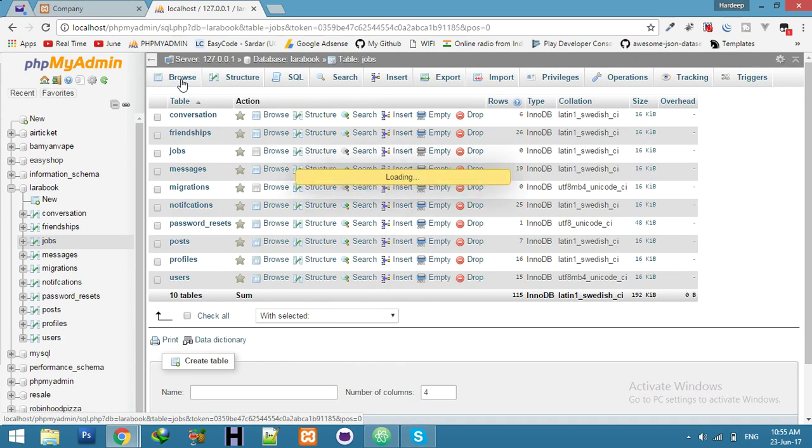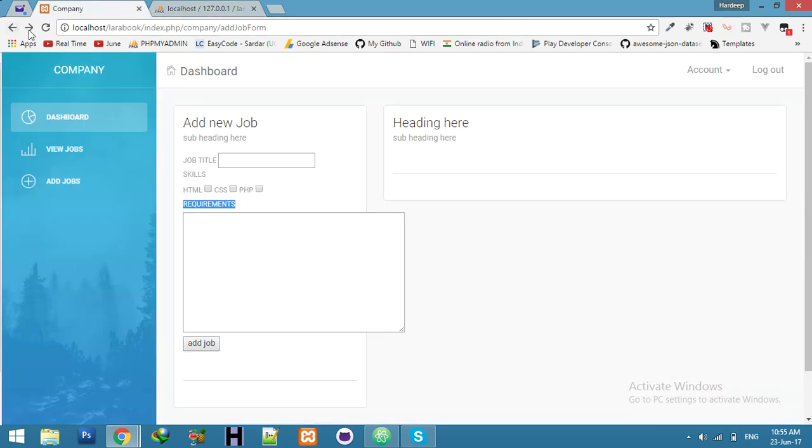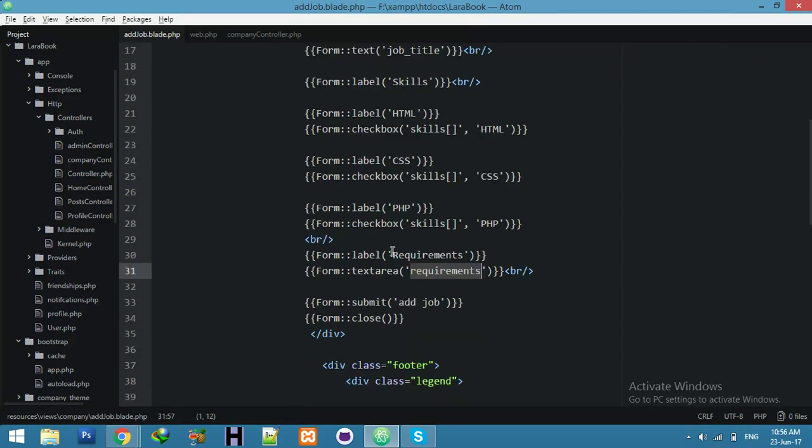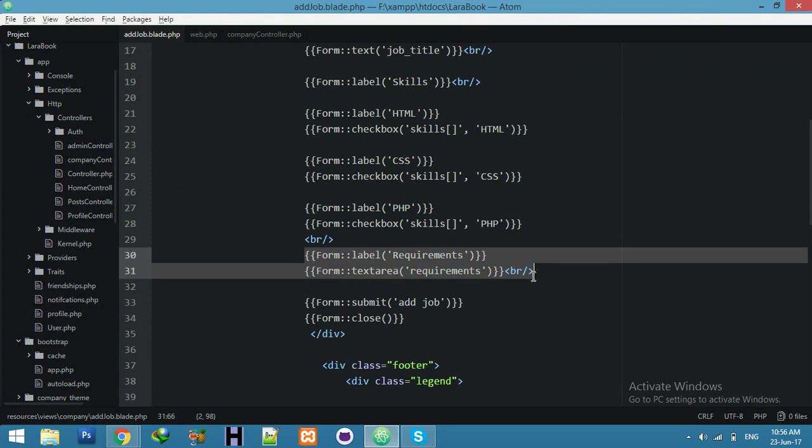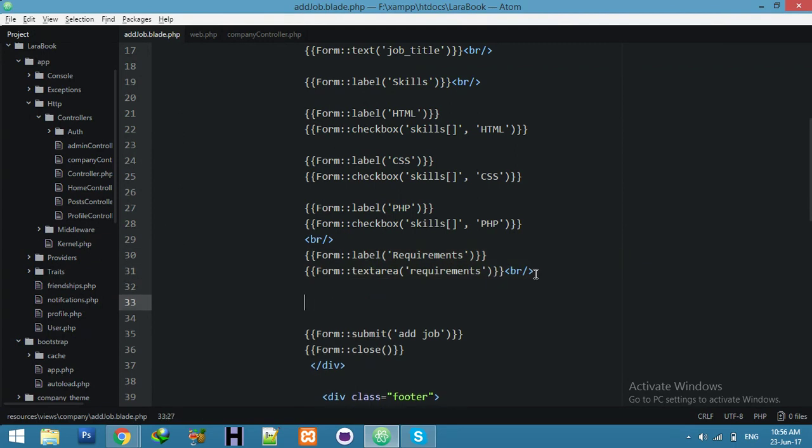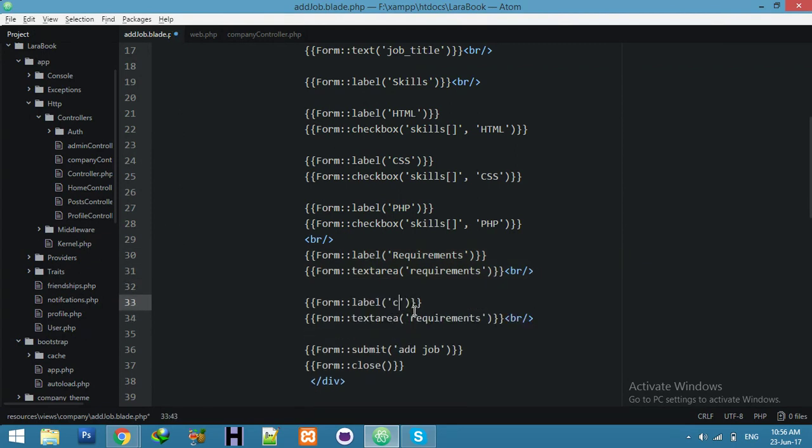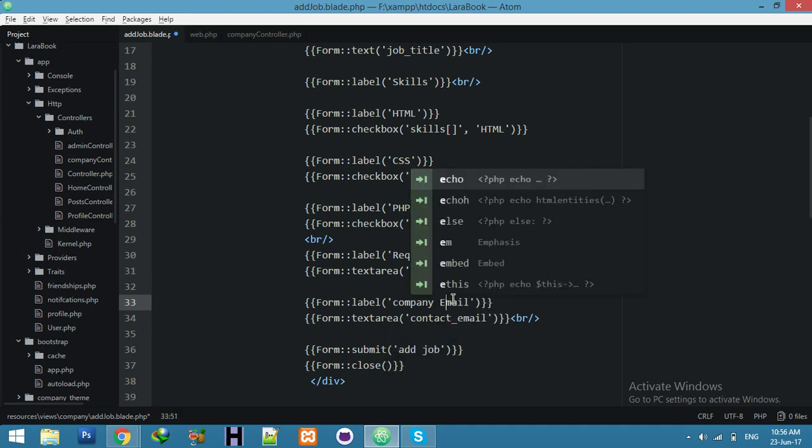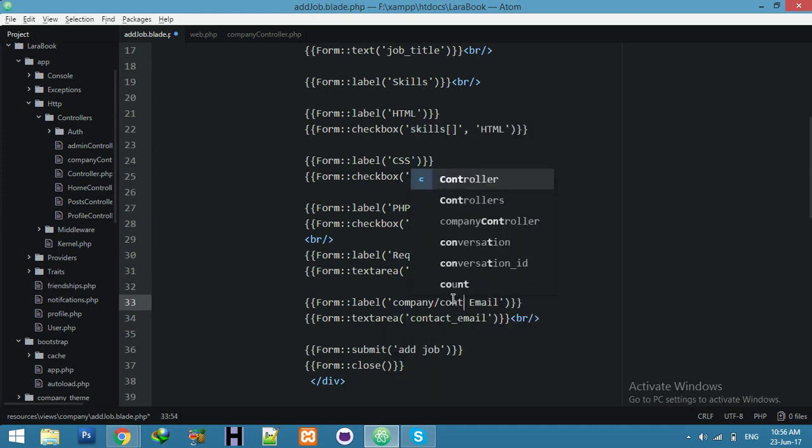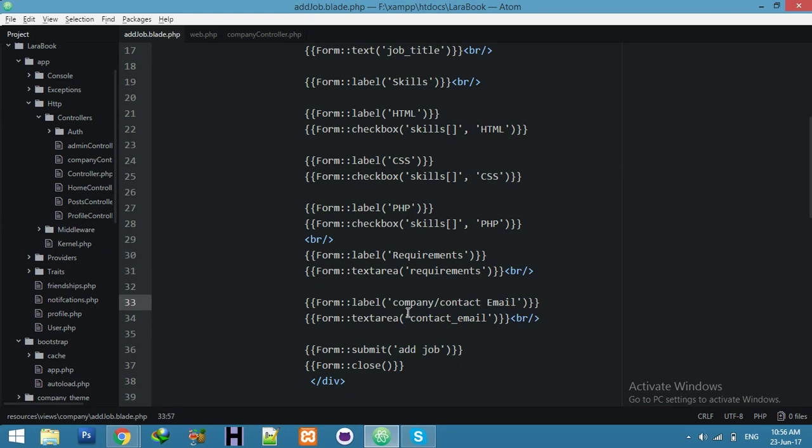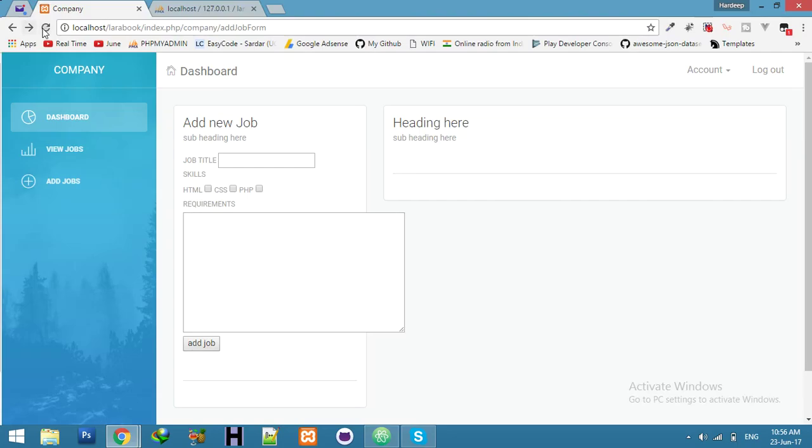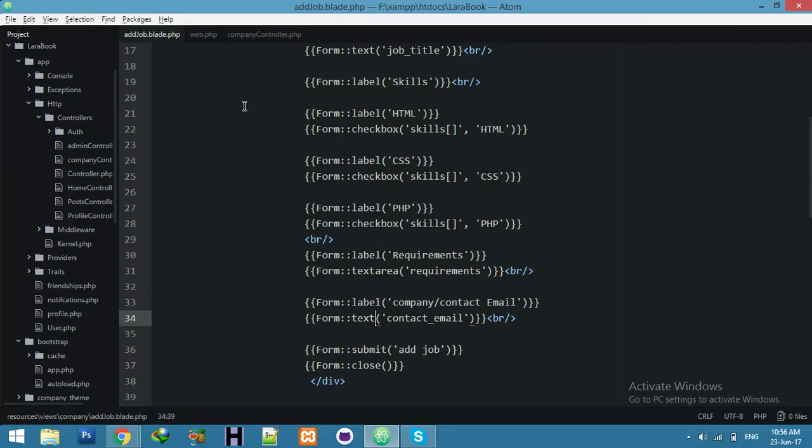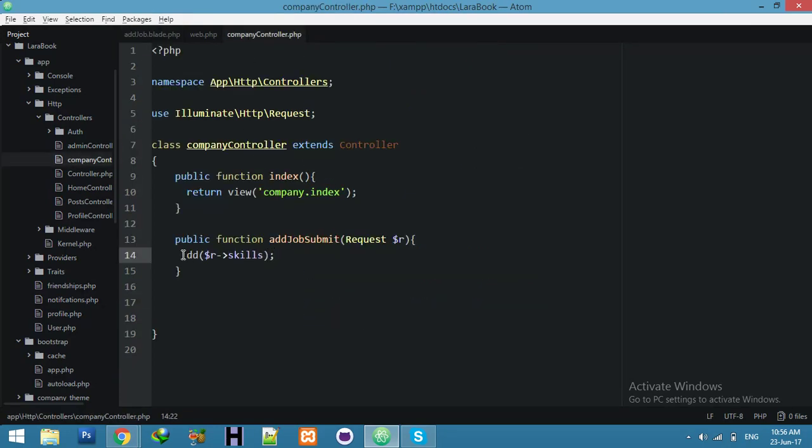Guys, now just try to add all information in your database. Before that, let's add new field which I added - company email and company email, or you can say contact email. Only text, refresh, that's all. One more thing, it's compulsory, we need to convert this skill array to comma. How? I will show you.